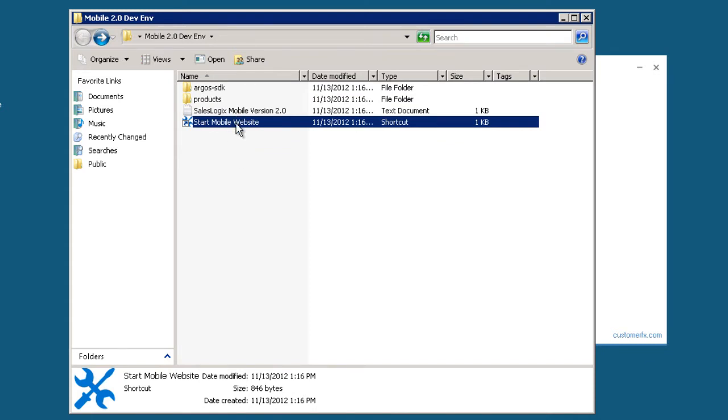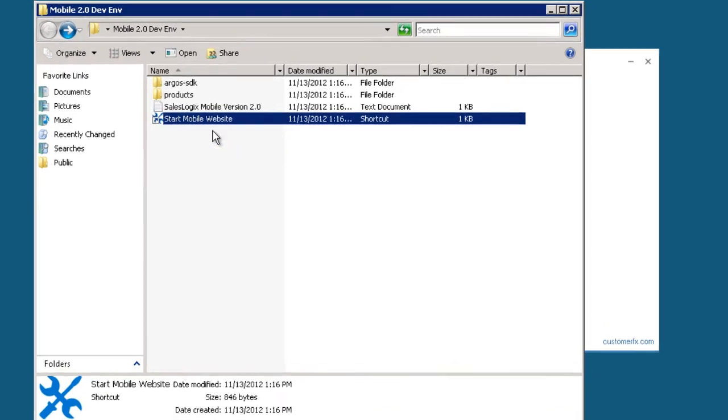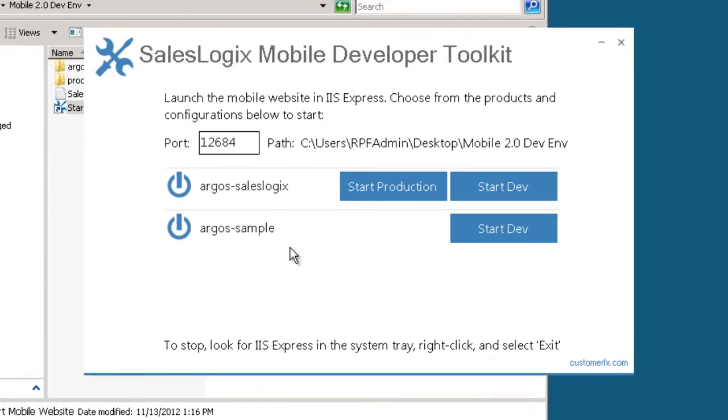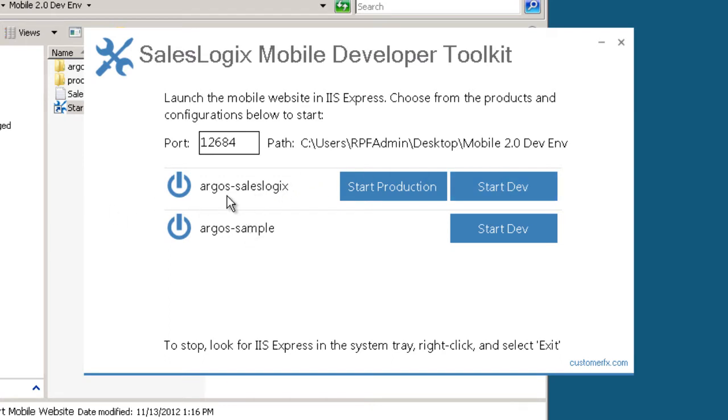If I run that, what this will allow me to do is to start the mobile website without using IIS. So I can choose a port that I want to run this on. And now you can see here, I have two products available in that mobile website, Argos SalesLogix and Argos Sample. I can choose which one of those I want to run.